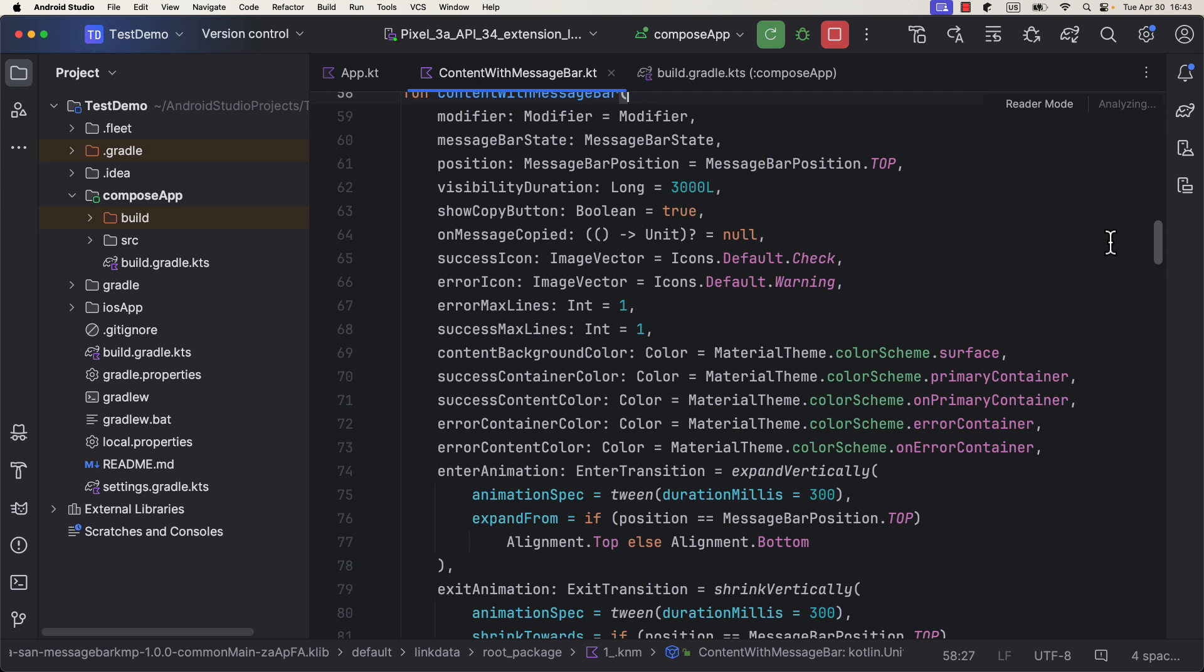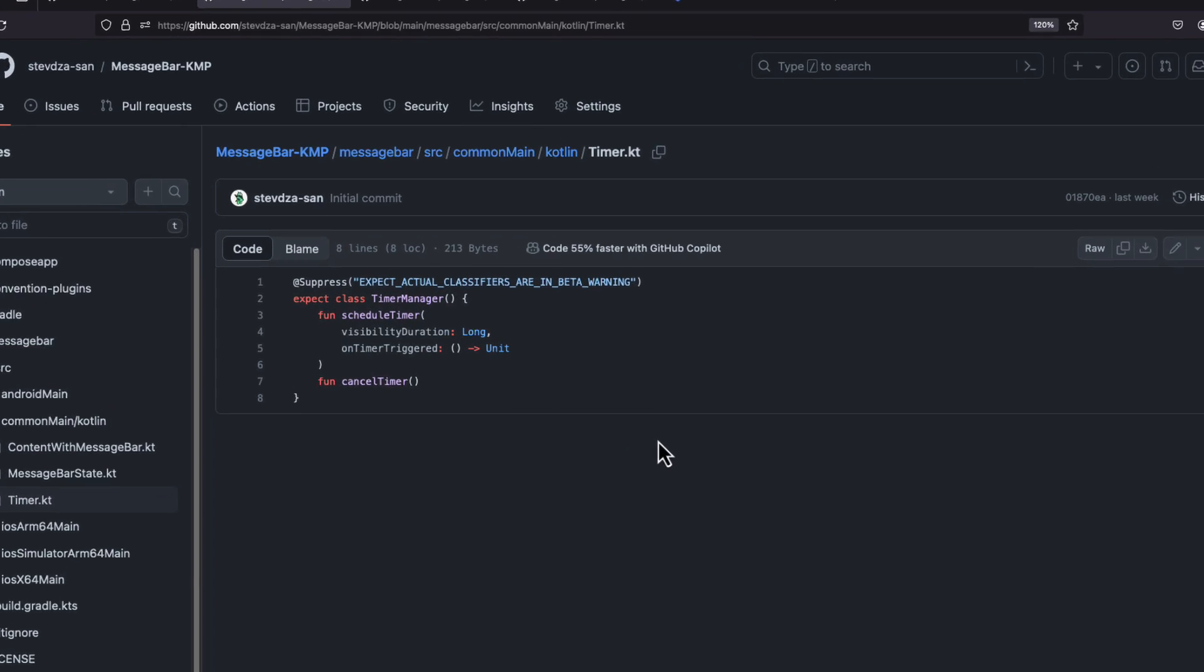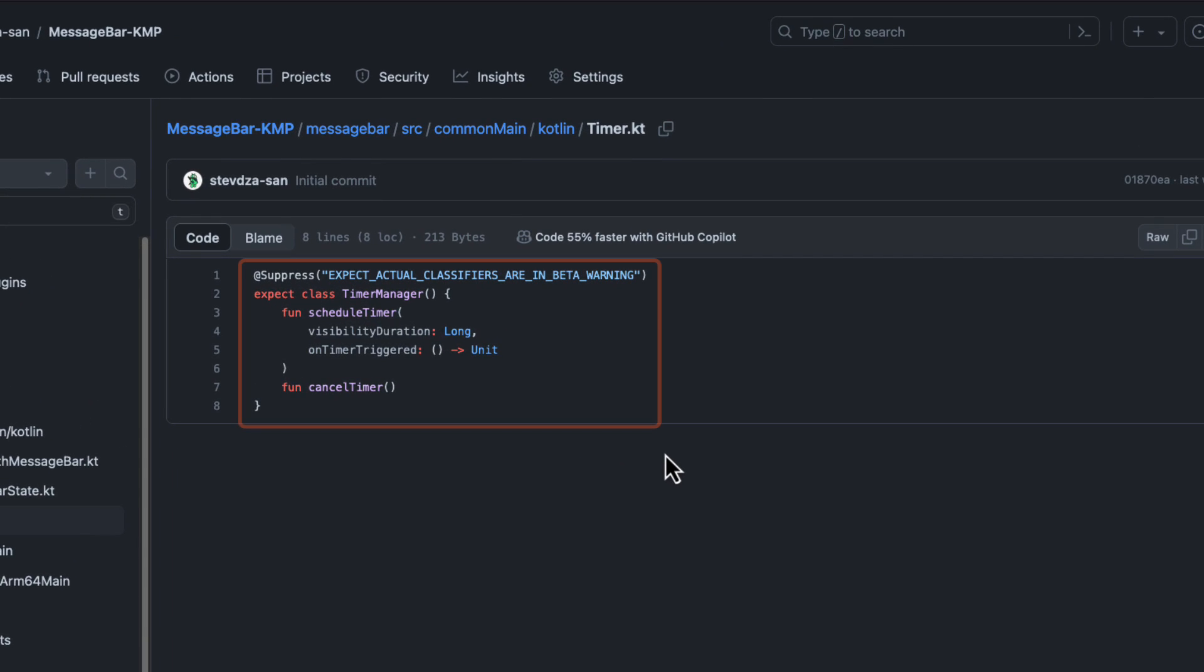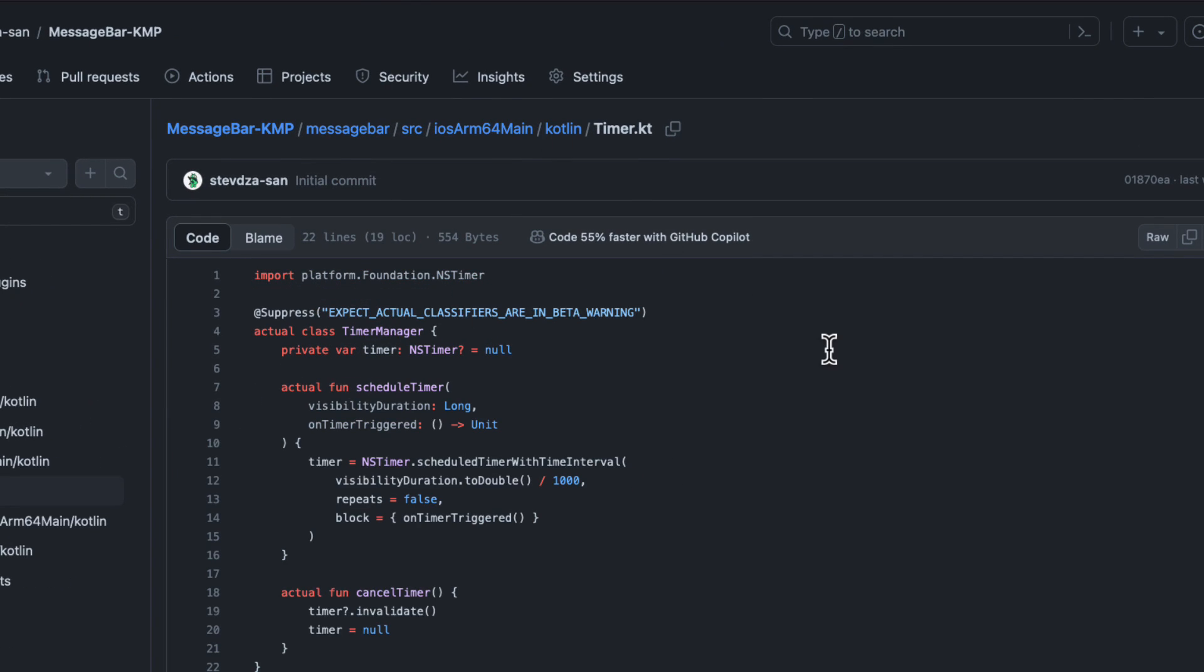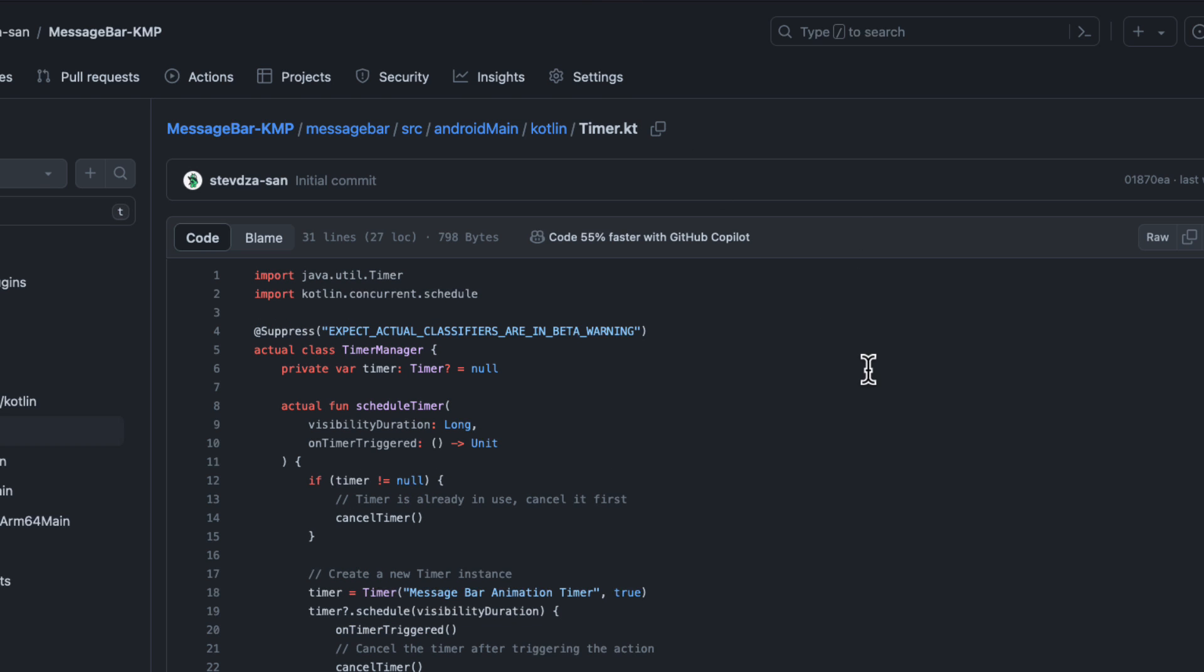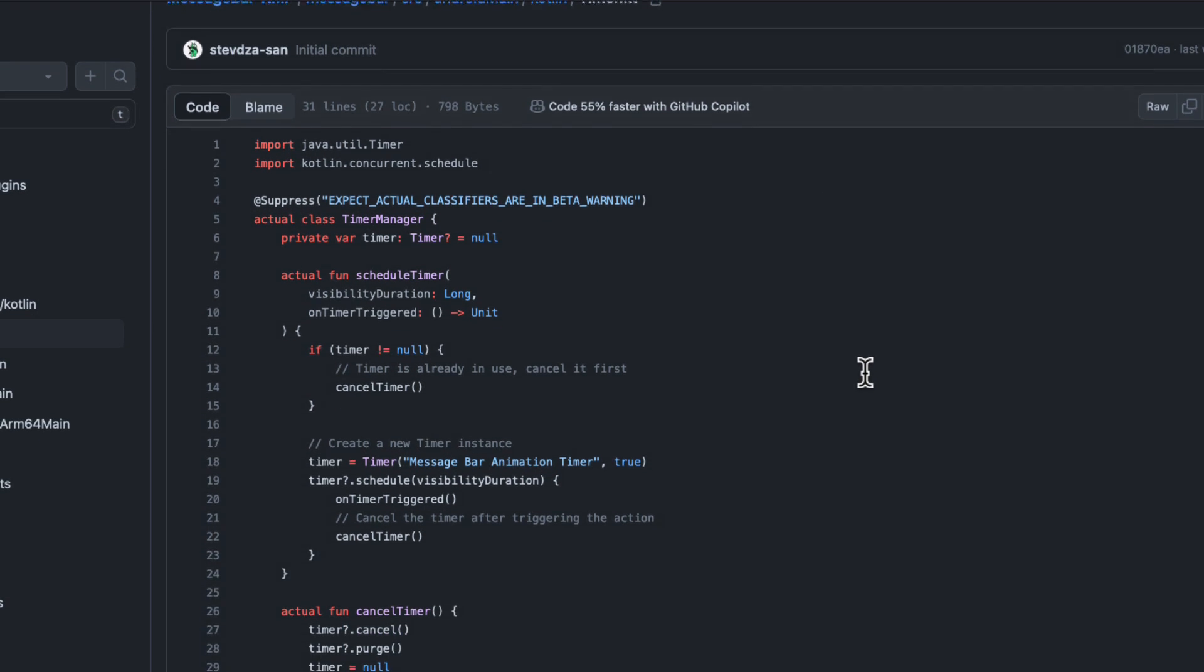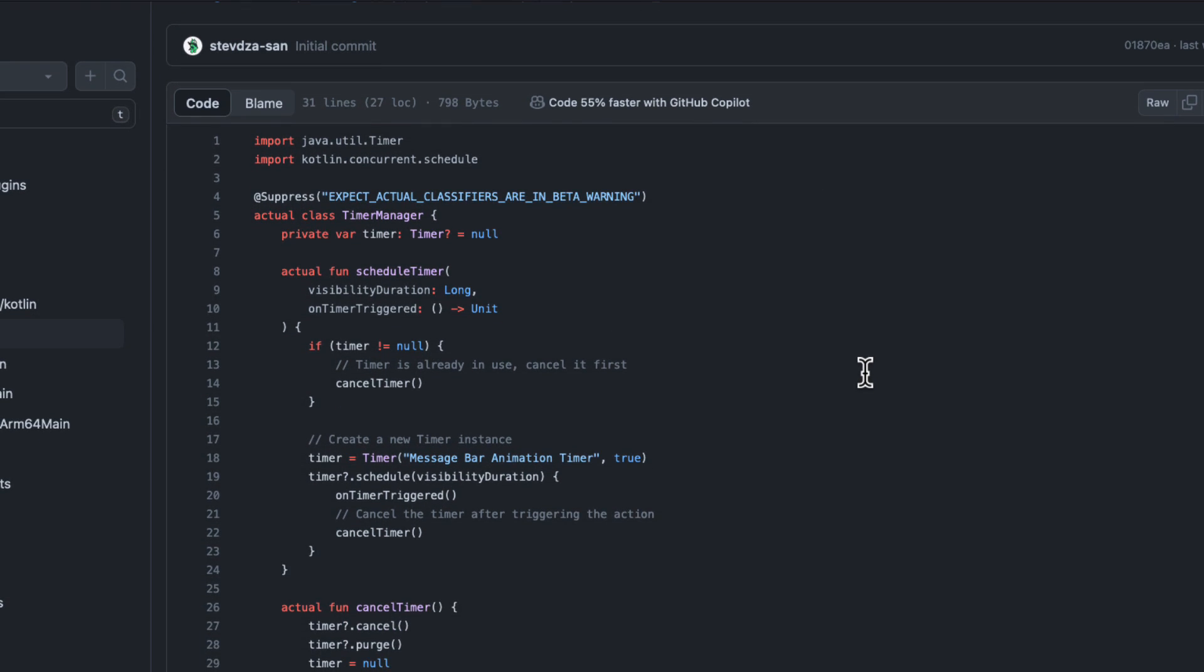This library was made using Jetpack Compose, and the only thing that I needed to implement on each platform separately is a TimerManager class that handles how much the message bar component should be visible on the screen. As you can see from the source code, we have two actual implementations and one expected behavior.